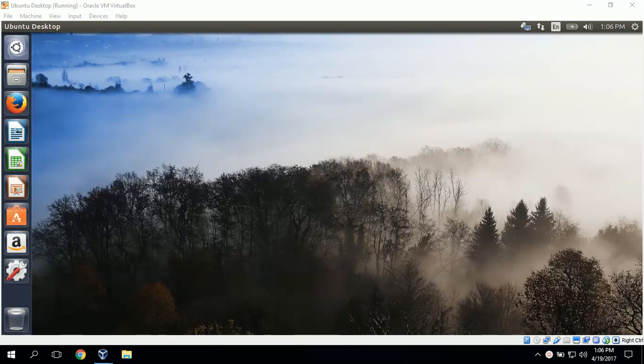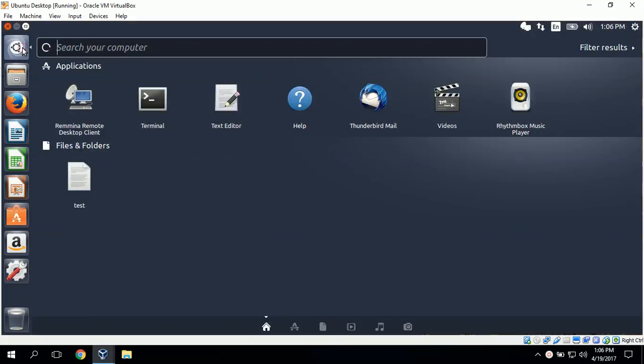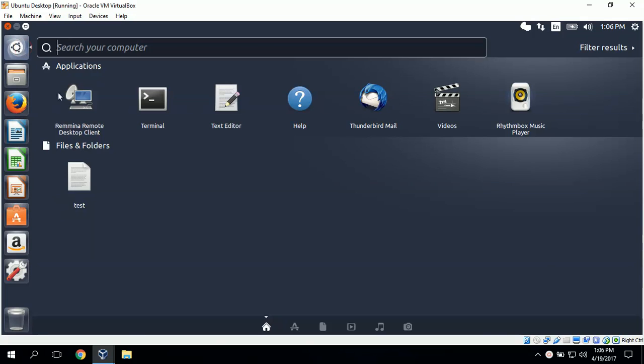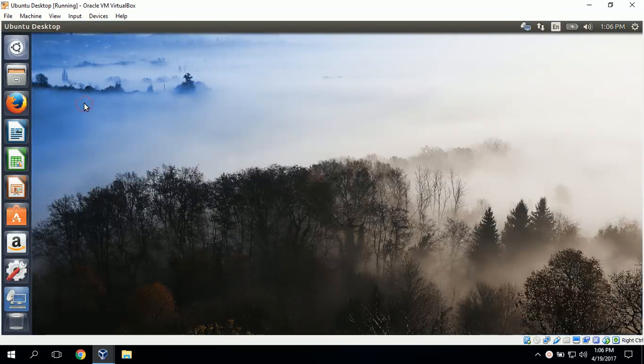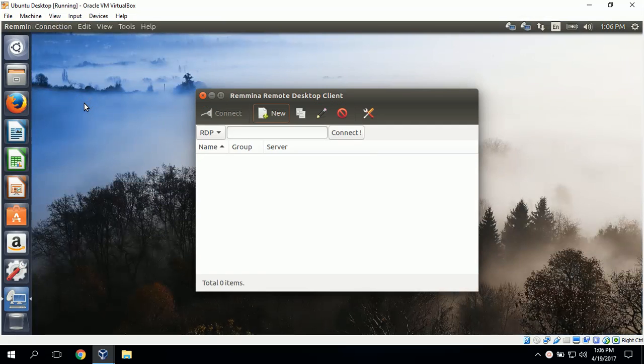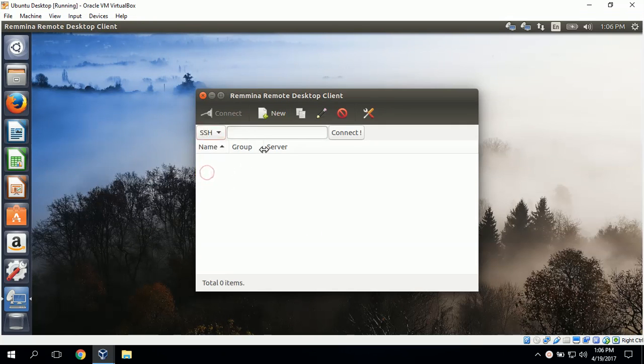The first step is to connect to the Ubuntu server using Ubuntu desktop so that we can access a web browser. To do that I will go to search your computer and find a remote desktop client and change the connection type to SSH.